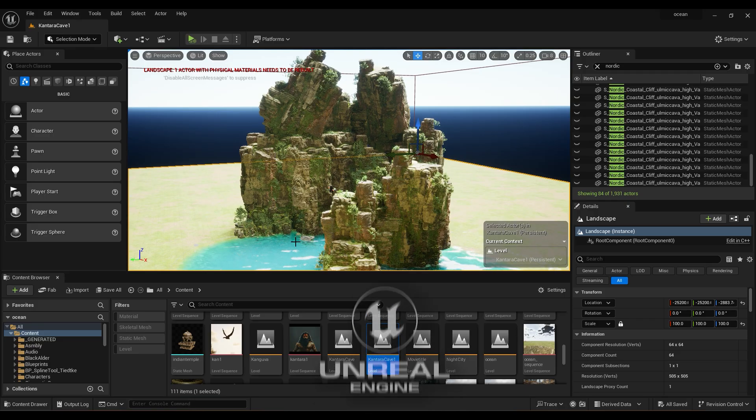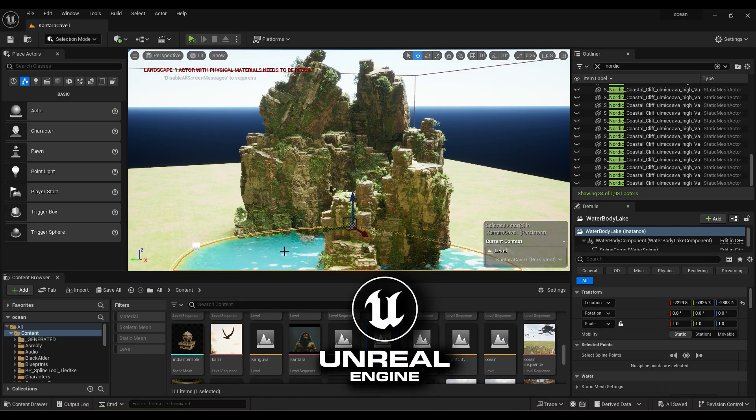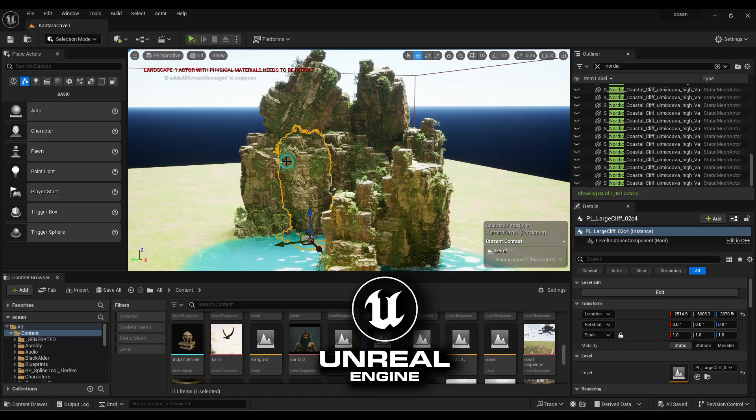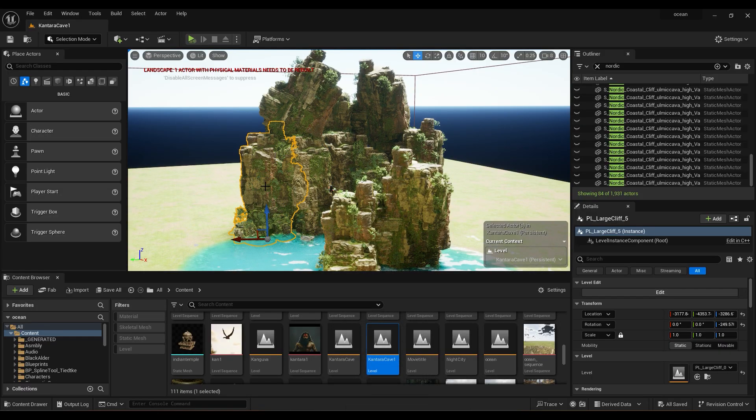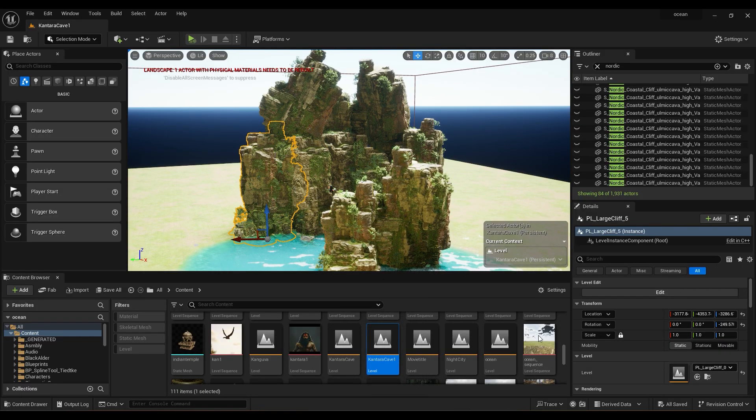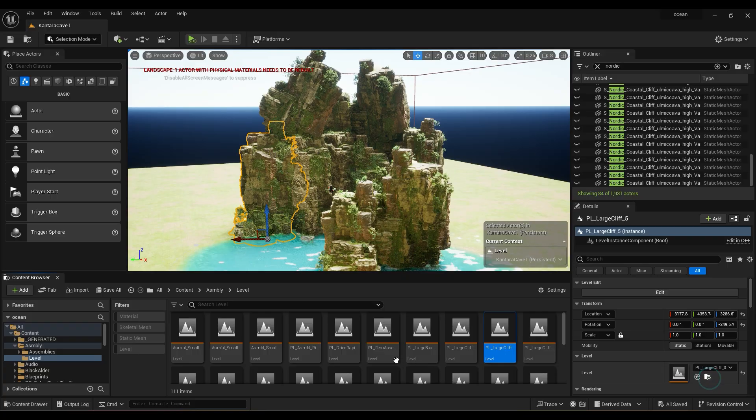In this Unreal Engine tutorial, we are going to recreate Kanthara Chapter 1 Cave Scene. Let's start by opening Unreal Engine and creating a 3D environment.